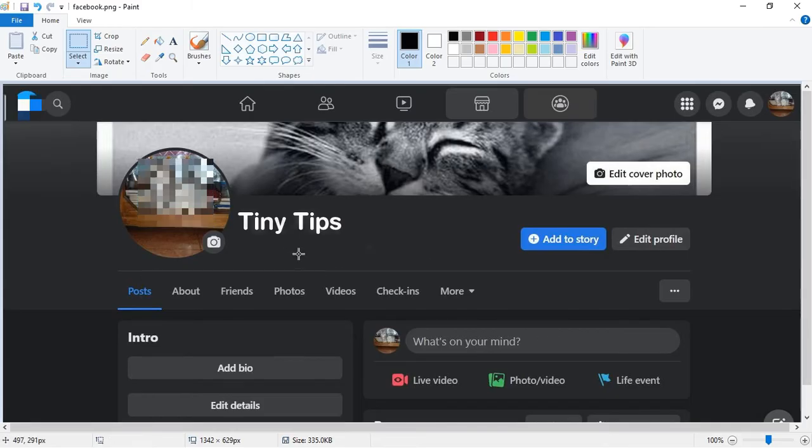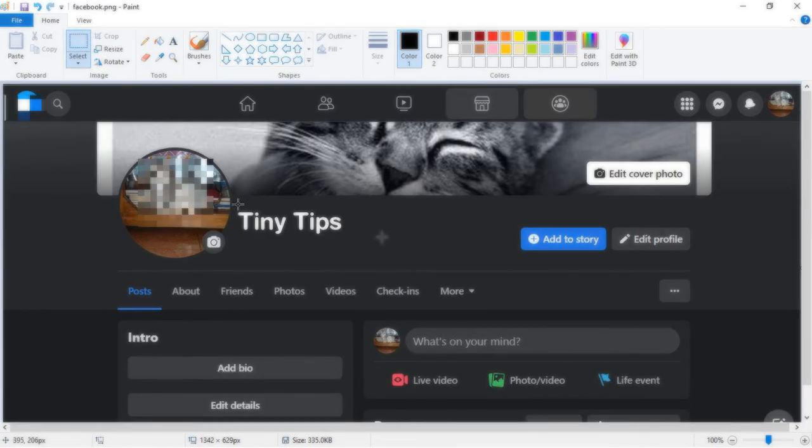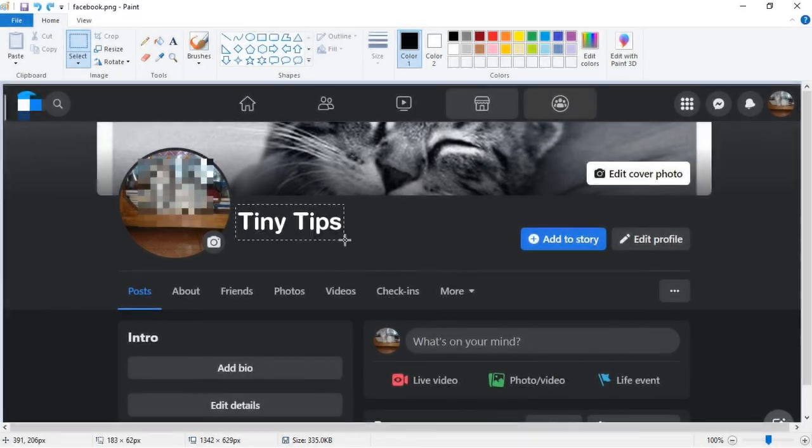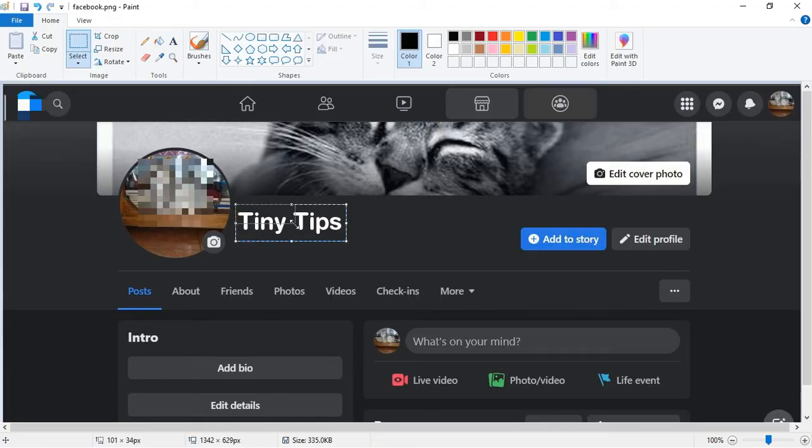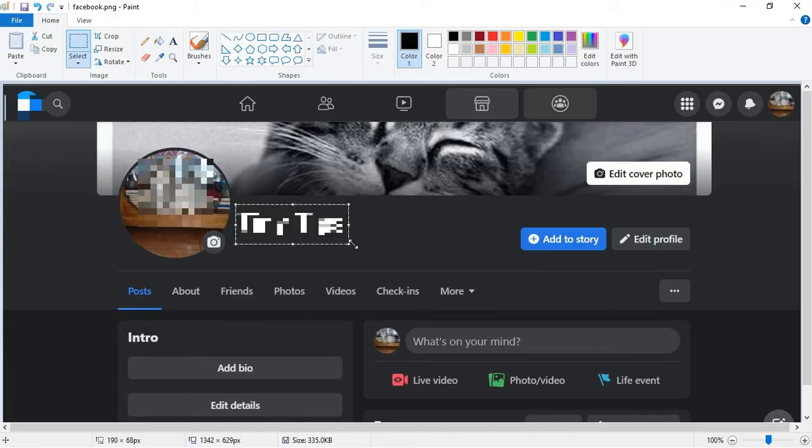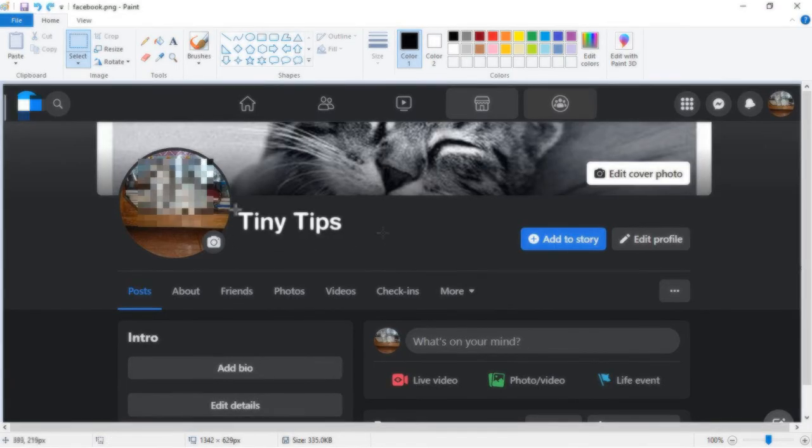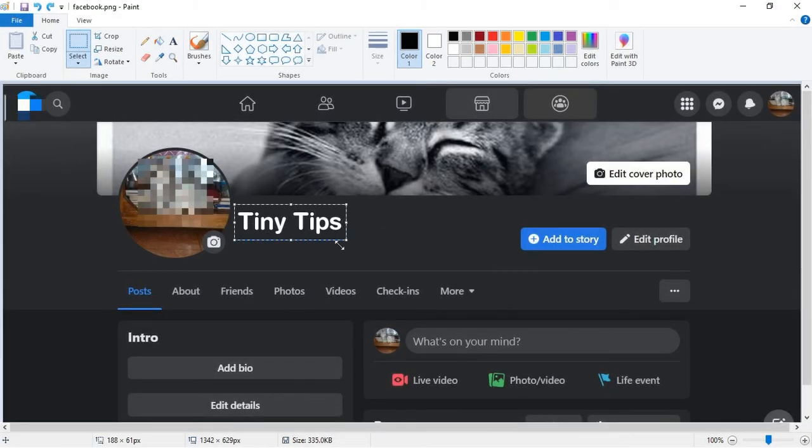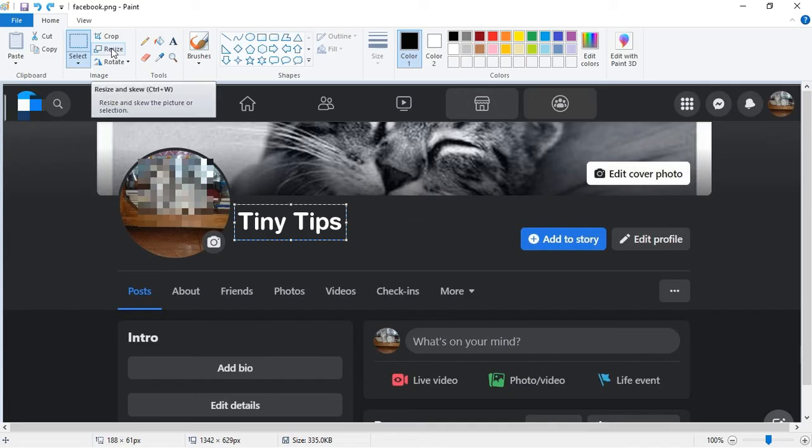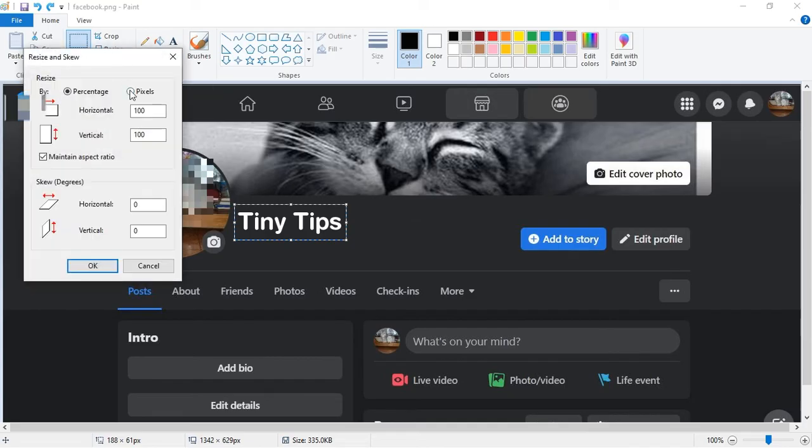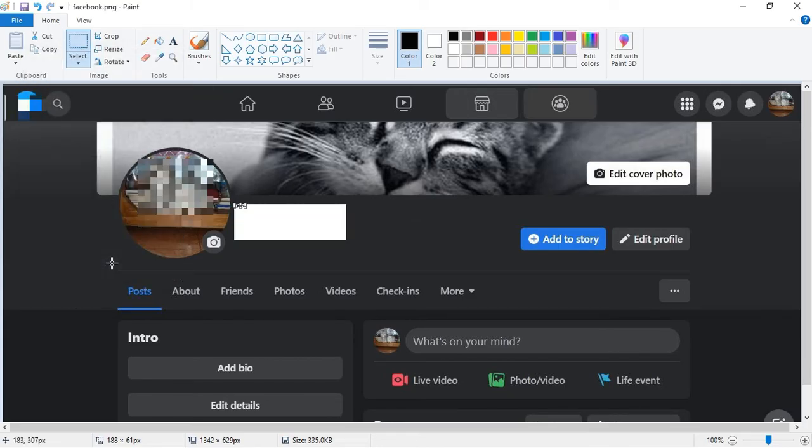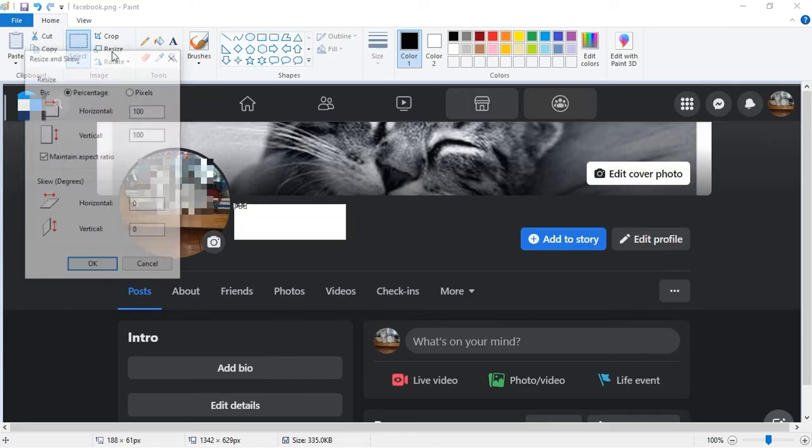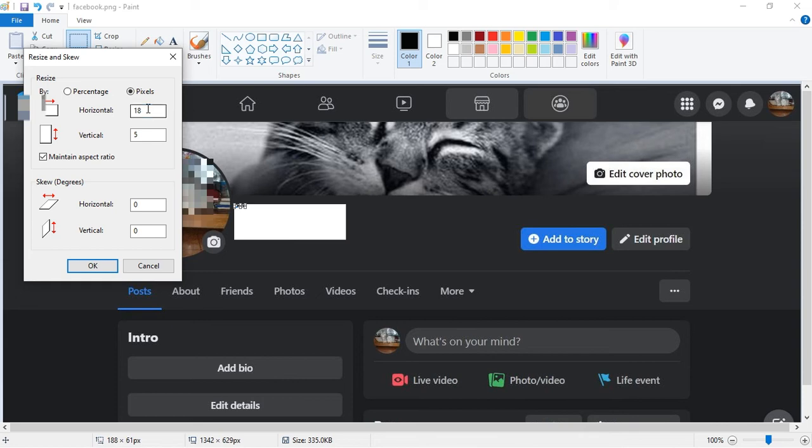We can do the same process to pixelate or blur any text present in your image. We can shrink and expand the selection either by dragging the mouse or by using Resize method. Both will result in pixelation or blurring of the selection.